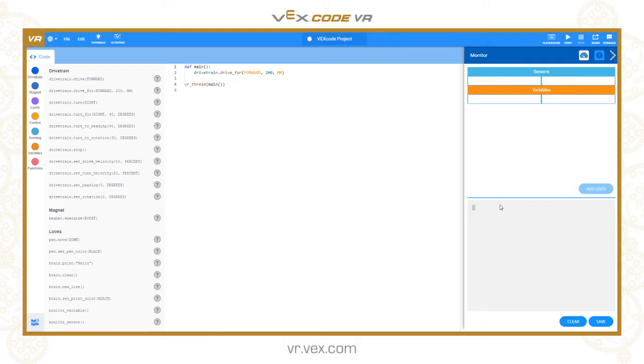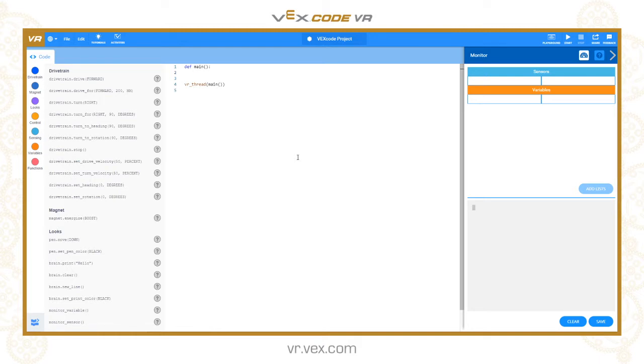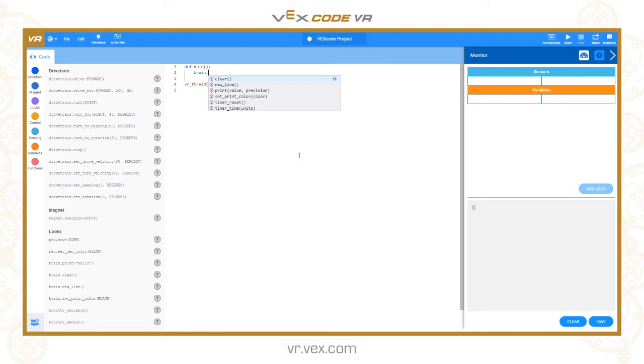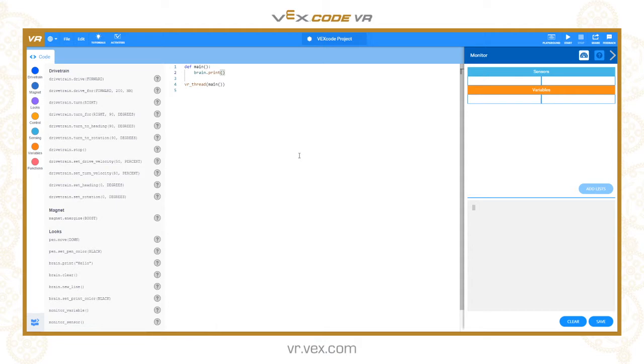I'm going to start by getting rid of this command. The basic command for printing something to the screen is brain.print. In brackets I can put what I want to display on the console. I'm going to put in quote marks VEX Code VR because this is going to be a string.